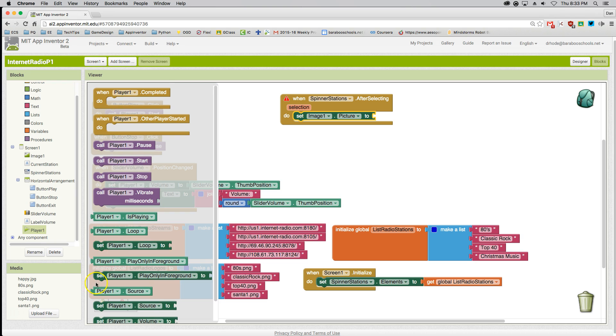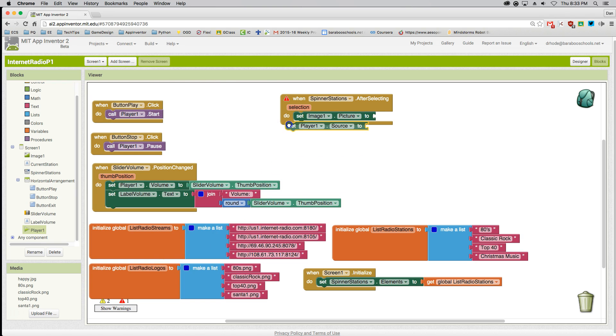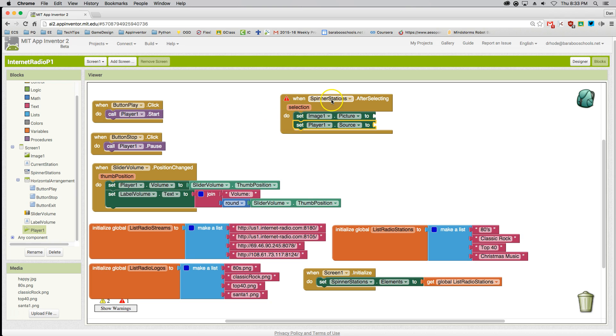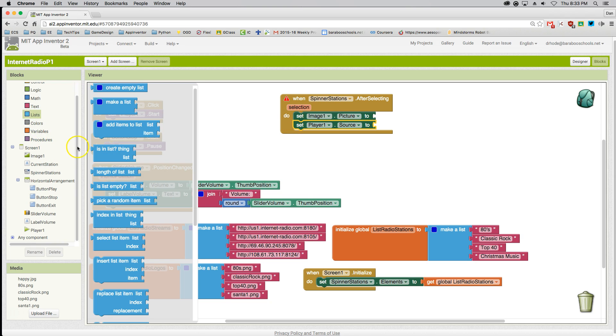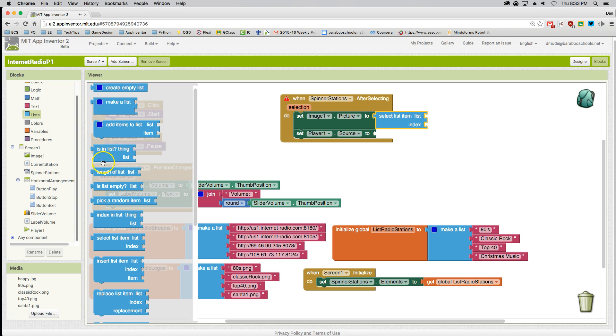I'm going to set the player source to a new source depending on which item was picked. I'm going to use the list selection tool to determine which items are going to be played from a list.